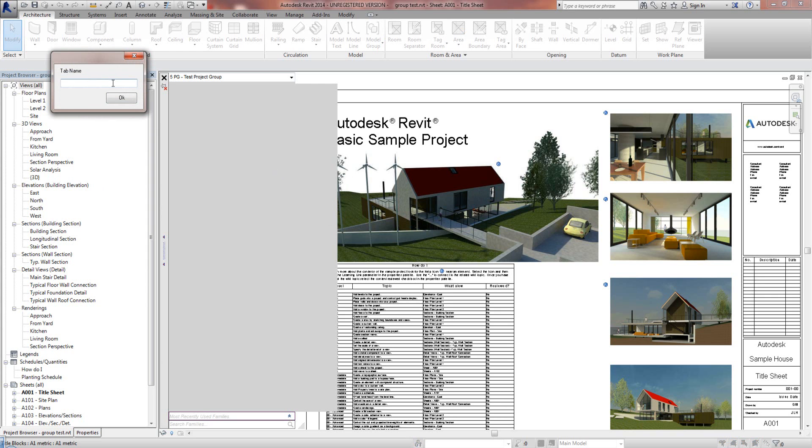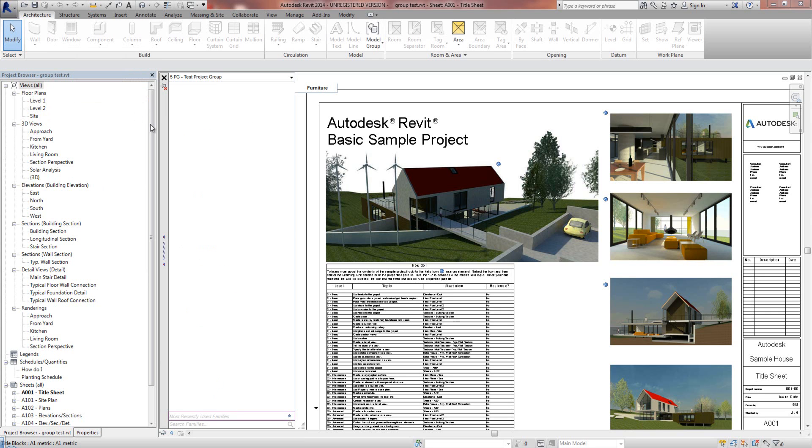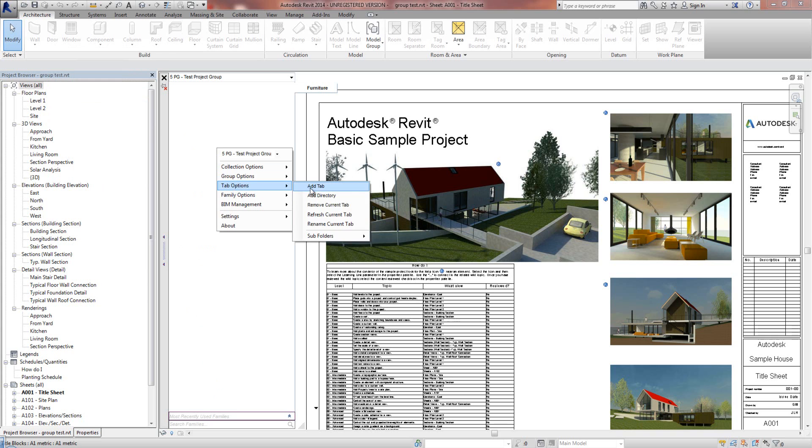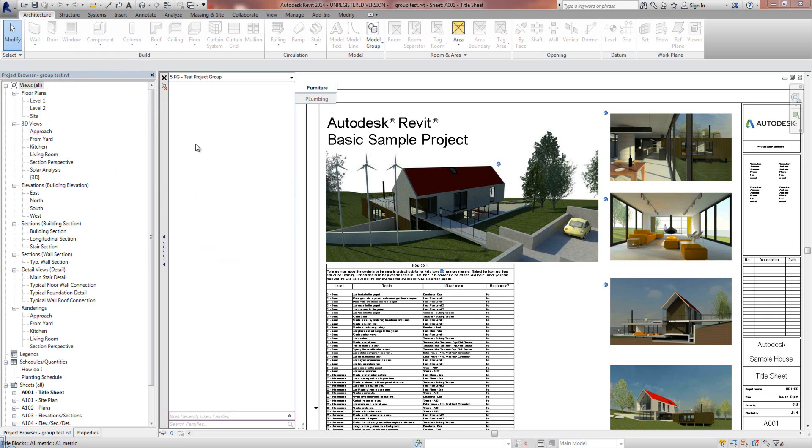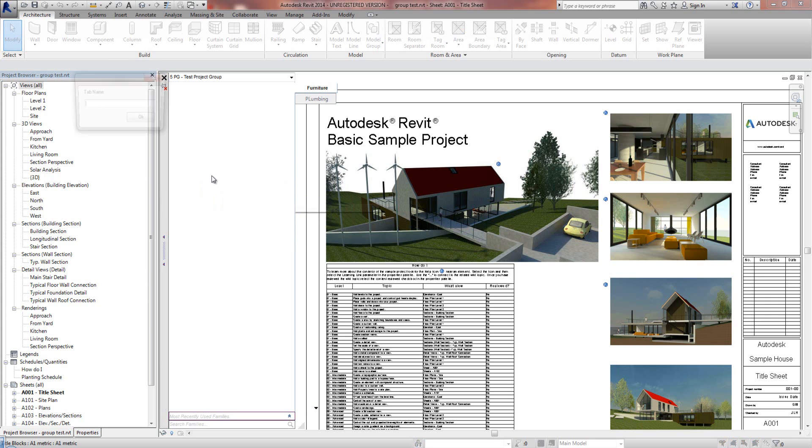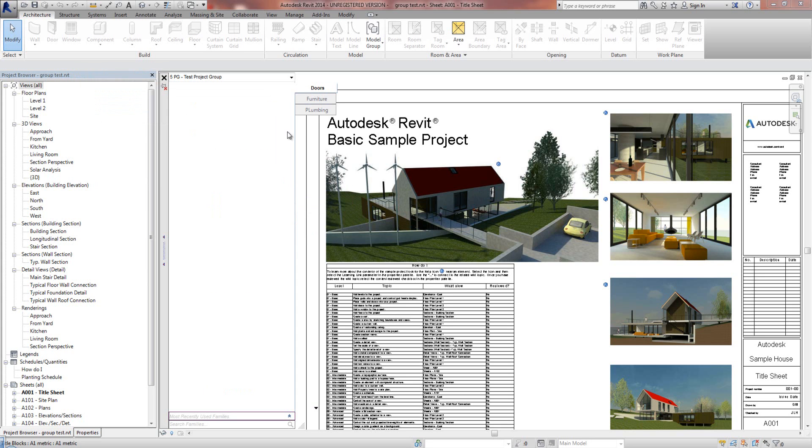And I'm going to call it a name, I like Furniture. Add that. Add another tab called Plumbing. And one more tab called Doors. So I've created the tab structure.